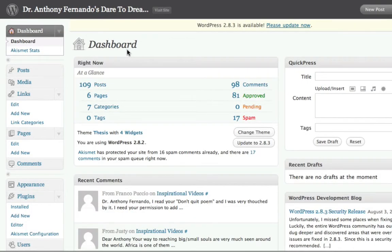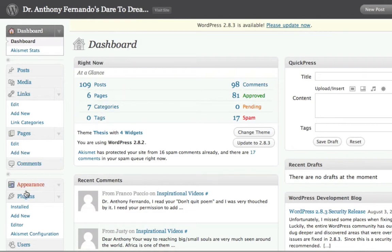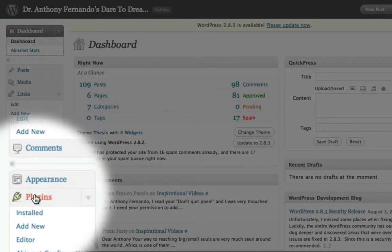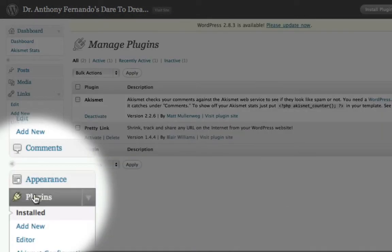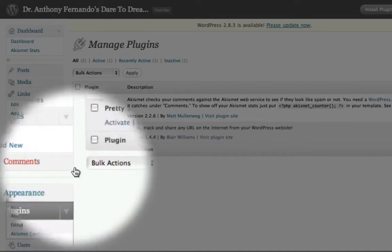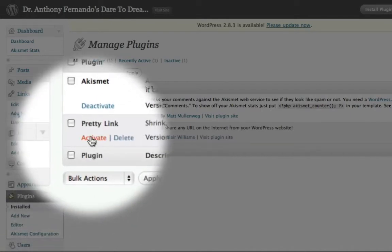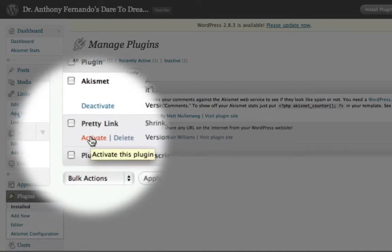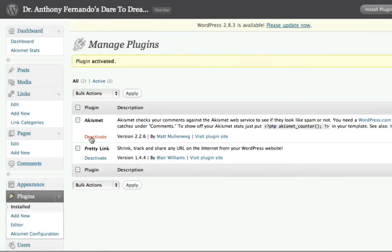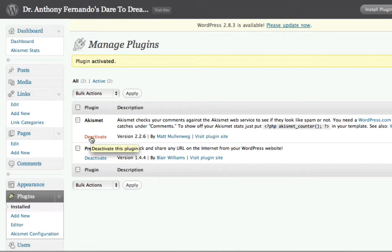Once the installation is complete, I can come back to the Manage Plugins page. And here I can activate the PrettyLink plugin. And now that the plugin is activated, I can close out from my blog and return to Market Samurai.